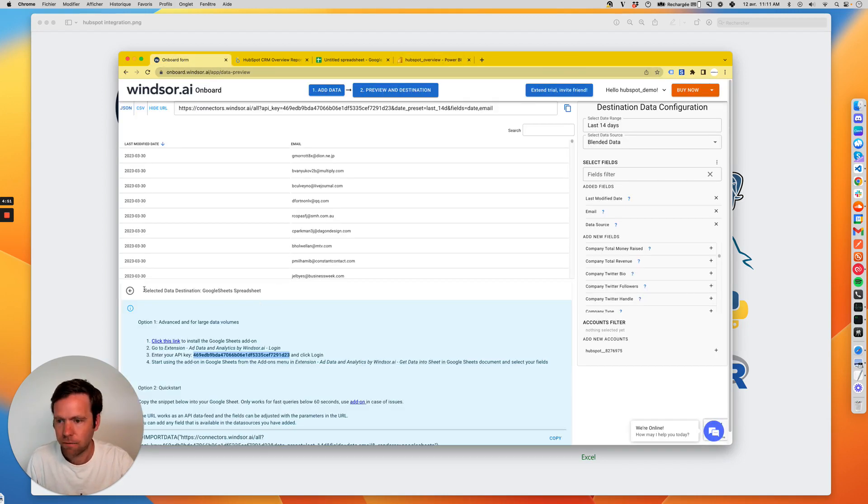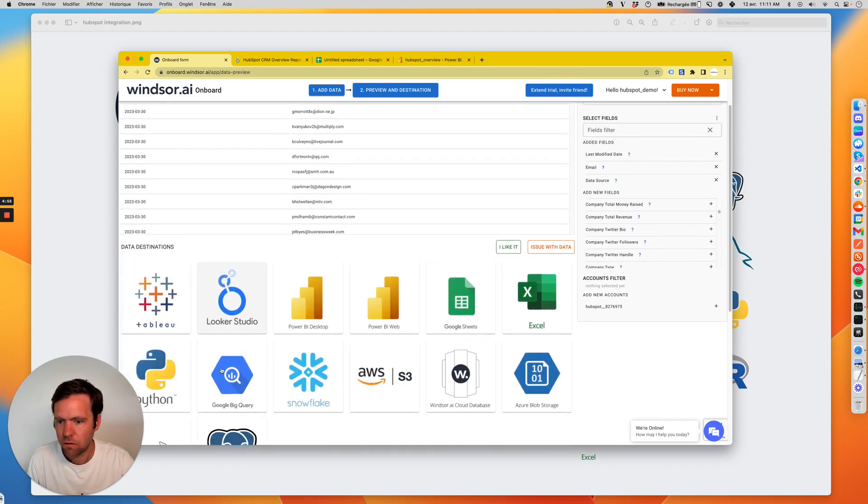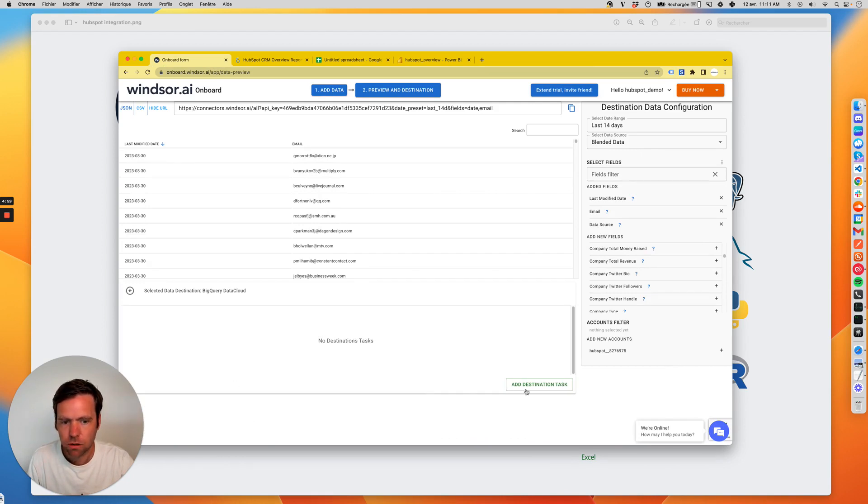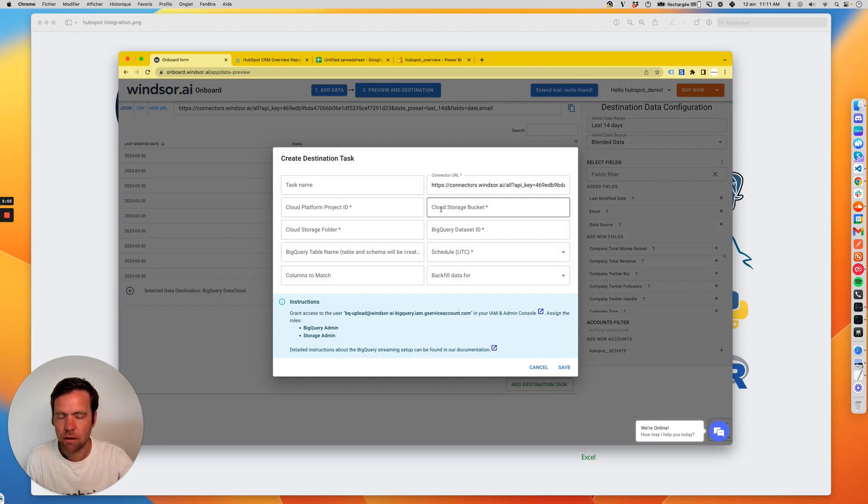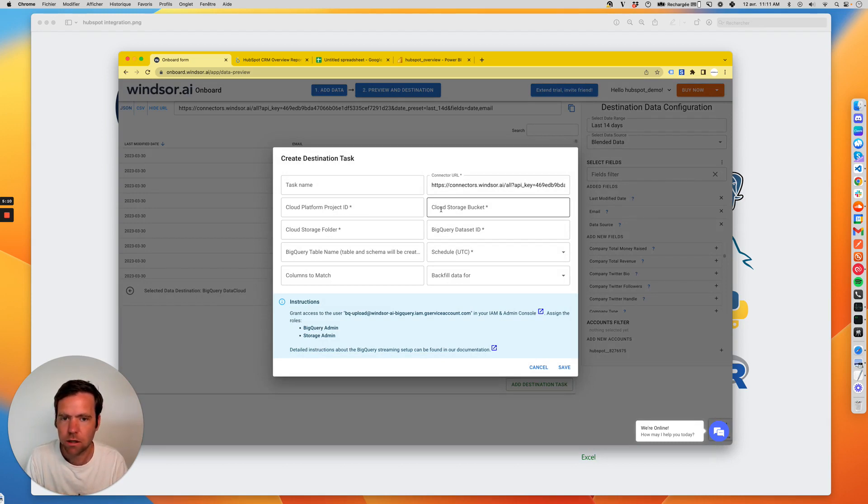And for the data destinations, the process is similar. You select, for example, Google BigQuery. You enter your information and then create your destination task here. The way it works, it stores the data once a day in your data destination, and then it refreshes it.